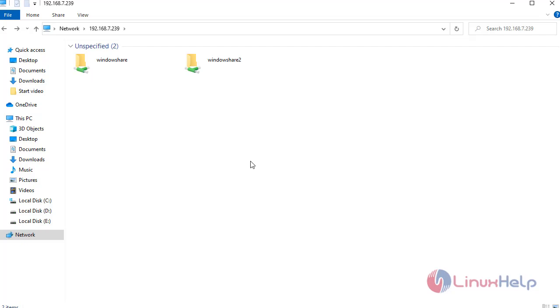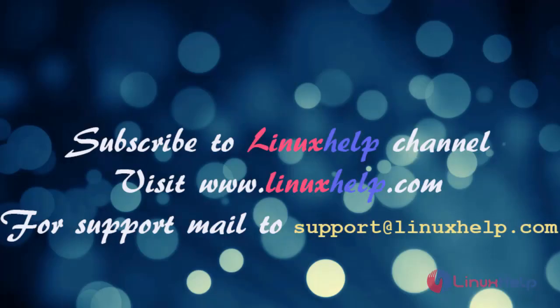With this method, logging in multiple users in Windows SMB Share on FreeNAS comes to an end. Thanks for watching my video. Please subscribe to the Linux Help channel to watch more tutorials, visit our website www.linuxhelp.com, and for more queries mail us at support@linuxhelp.com. Thank you.